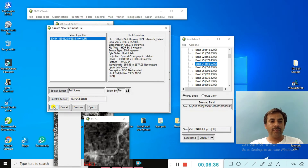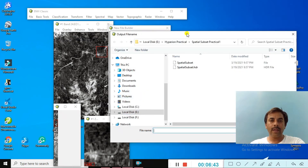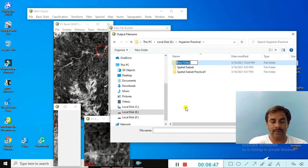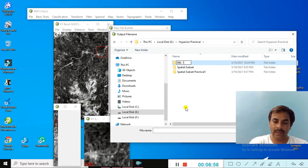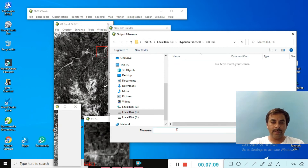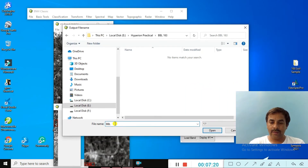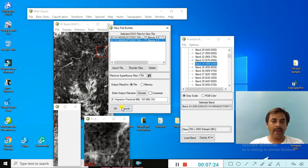So we remove the bad bands. Click OK, then choose the directory. We are creating a new folder called 'bad band level'. Name the file — for example, 'bad band level 163' with the proper name 'Hyperion'. Select the folder and click Open.